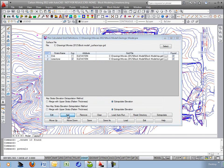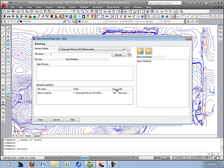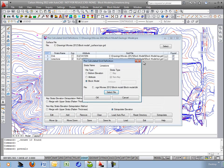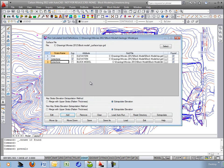And then the last thing we'll add is the block model itself to the geologic model. Also called limestone to match up. It's the block model, and select that file block model BLK. We'll go ahead and save that and exit out.